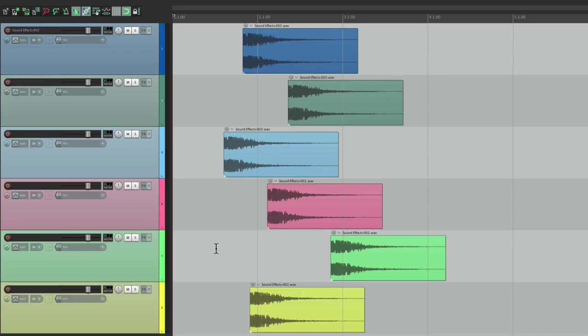So that's pretty much it. That's optionally dividing the arrange view vertically in Reaper. I hope you learned something, and I'll see you next time. Thanks.